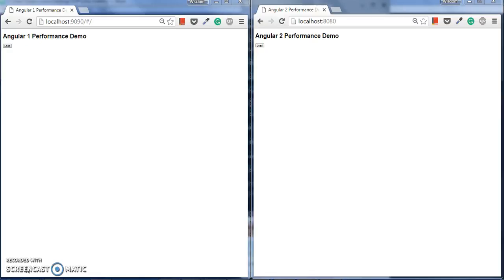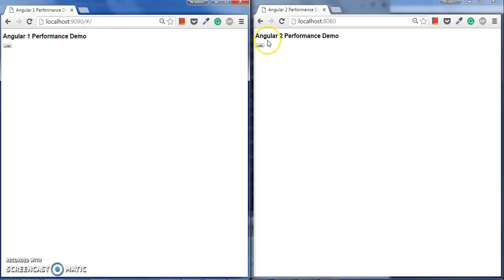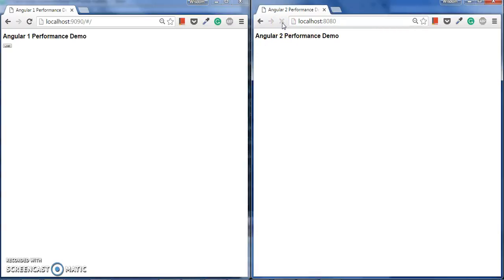Right now I will explain the current setup of what you can see on the screen. Angular 1 app is running on port number 9090, and on the second window, Angular 2 app is running on port number 8080. Both these apps are written in the same logic. Even if their components and underlying structure is different, the logic to implement the feature is the same, so there is no biasing going on.